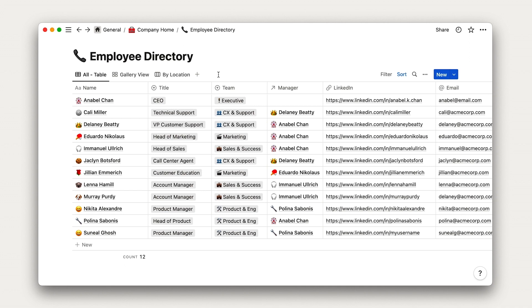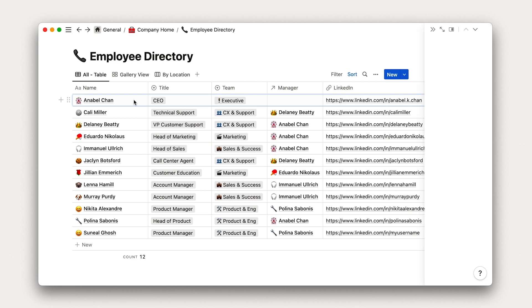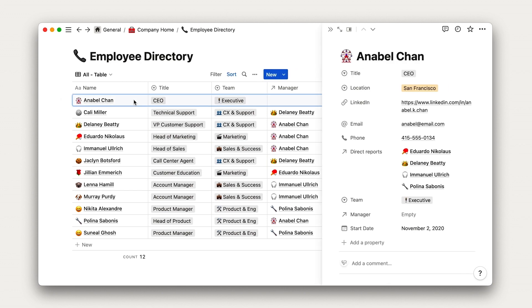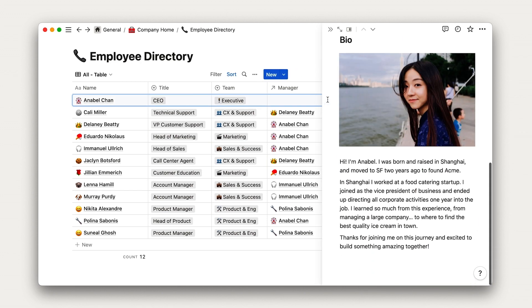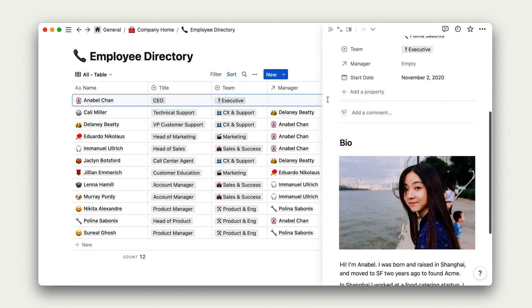The last thing that I want to show here is that each row in a database actually opens up to its own page. Literally everything that we've learned up to this point can be used inside of a database.